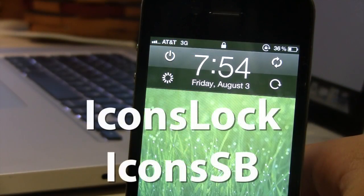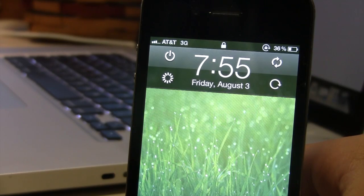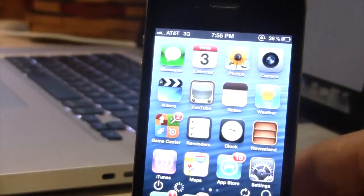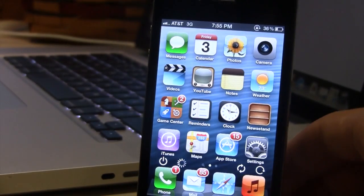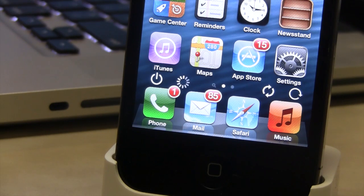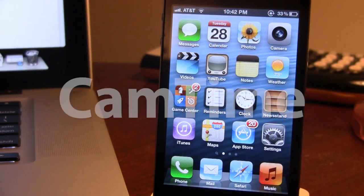Our next Cydia tweak is called Icons Lock and Icons SB for Springboard. For Icons Lock you will get four options on your lock screen, and on Icons SB you will have the same four options right on your lock screen. These include powering off your device, respringing, the orientation lock mode, and there are four options in all.